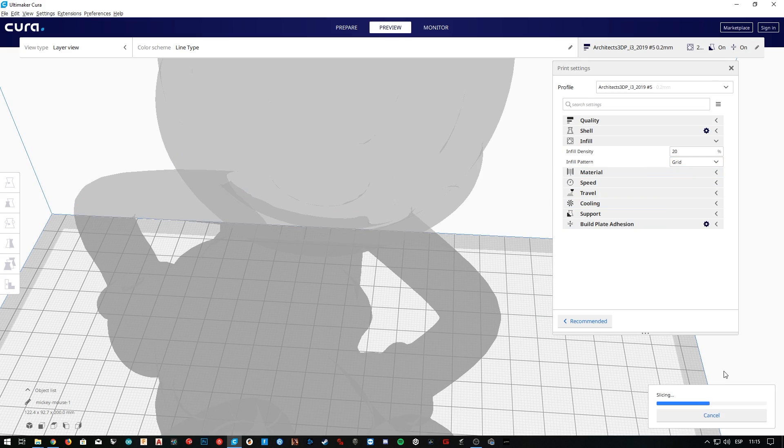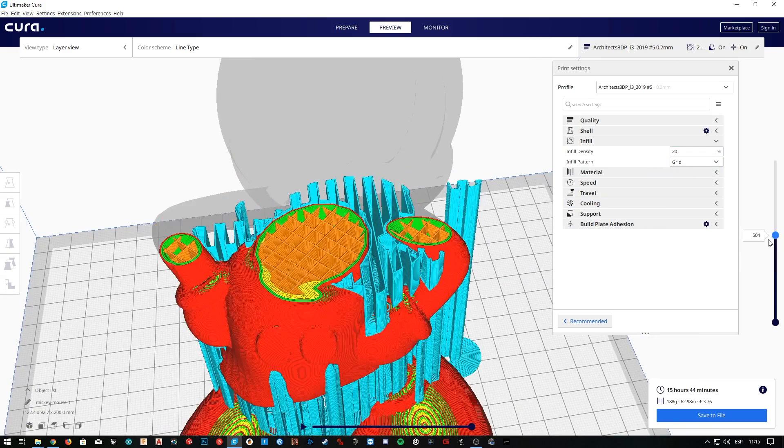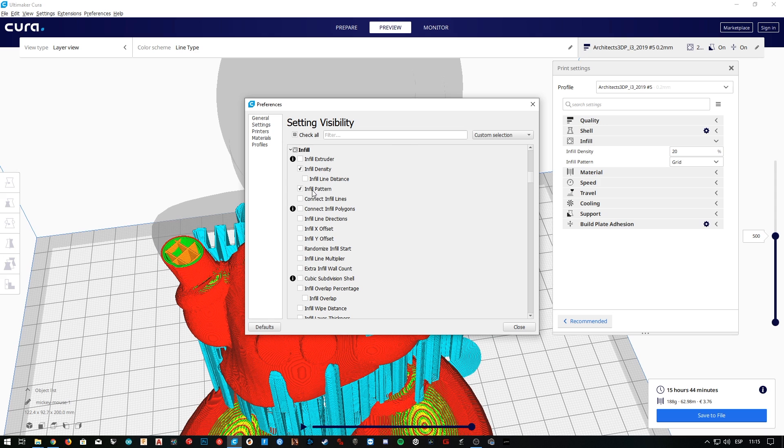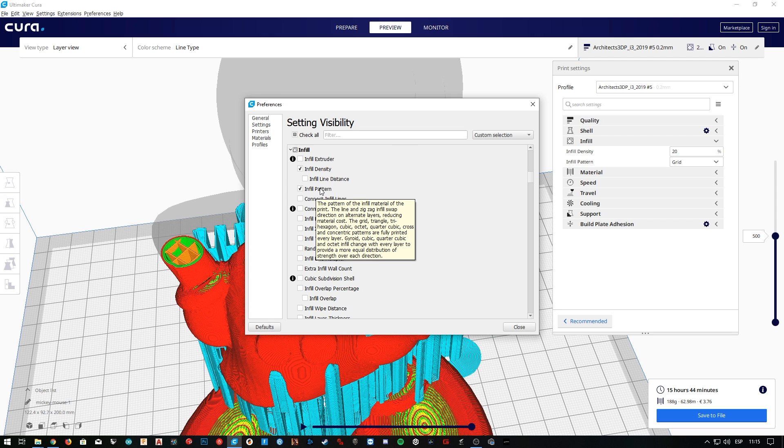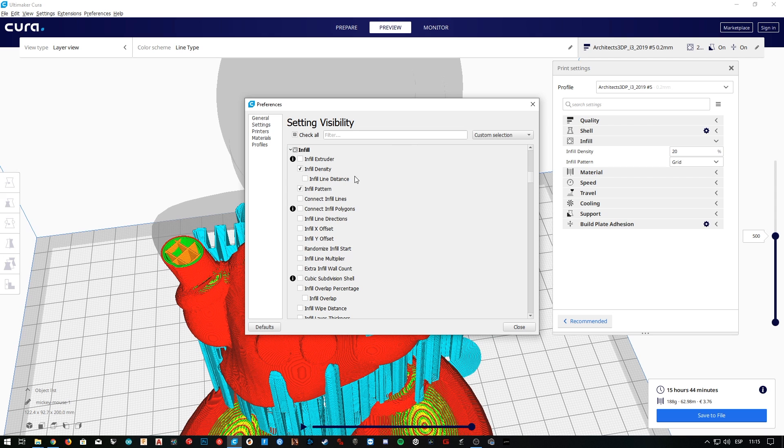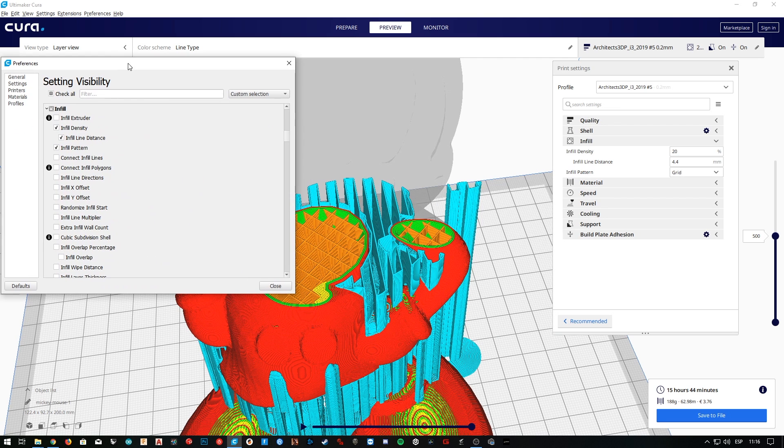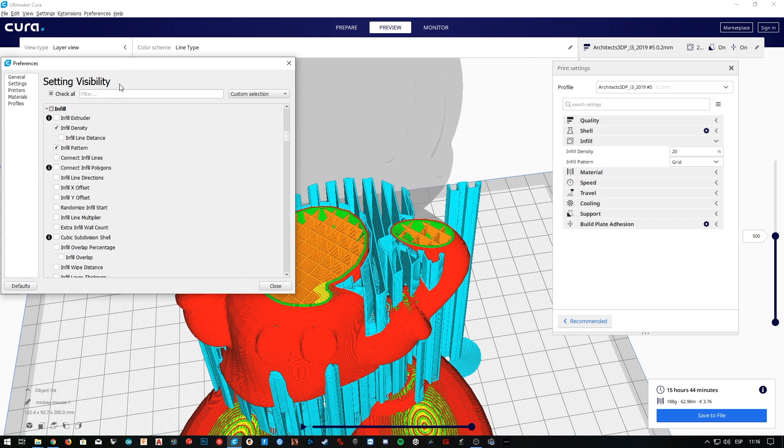By default I'm going to continue with the grid pattern, and we're going to continue analyzing the next options from the settings visibility menu. The first option is disabled, since we only have one extruder, then infill density and pattern are the ones we analyzed. And inside we also have infill distance, that is going to control the distance in between two parallel lines of the grid. I am not going to use it by the way.